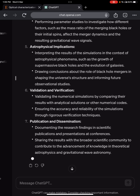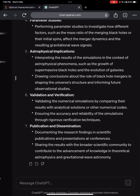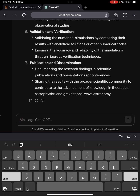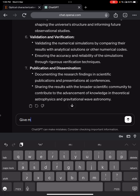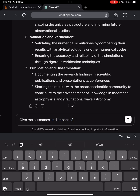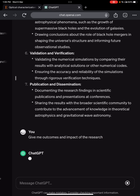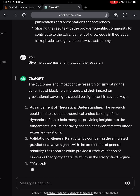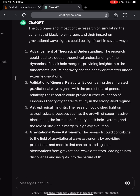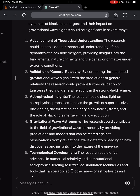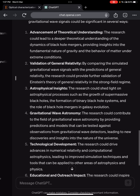Validation and verification can be done by comparing simulation data with real experimental data, and findings can be documented through publications. Once you have the methodology, you can then ask: 'Give me the outcomes and impact of the research.' This section will serve as the conclusion of your research proposal. Outcomes could include advancement of theoretical understanding, validation of general relativity signals, and astrophysical insights.